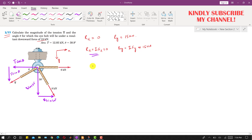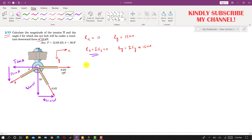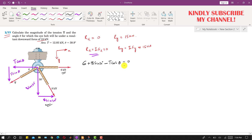Applying the equation Rx equals the summation of all forces along x, which equals 0: the 6 kilonewton force is acting in the positive x direction, so we write 6; the sine component 8 sin(30°) is acting in the positive x direction; and T cos(θ) is acting in the negative x direction, so we write minus T cos(θ) = 0. From this equation, T cos(θ) comes out to be 10 kilonewtons.